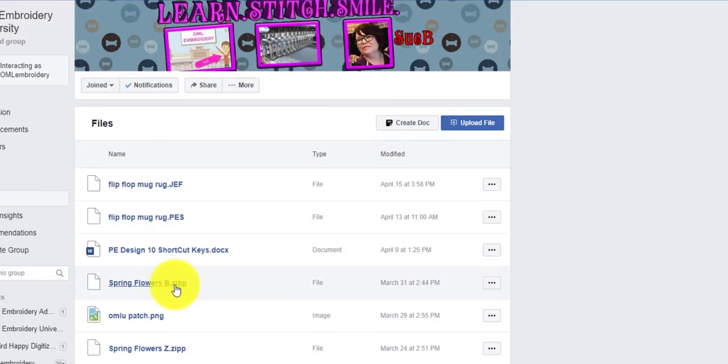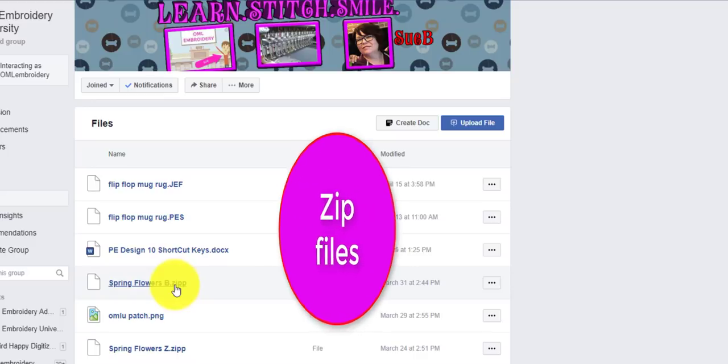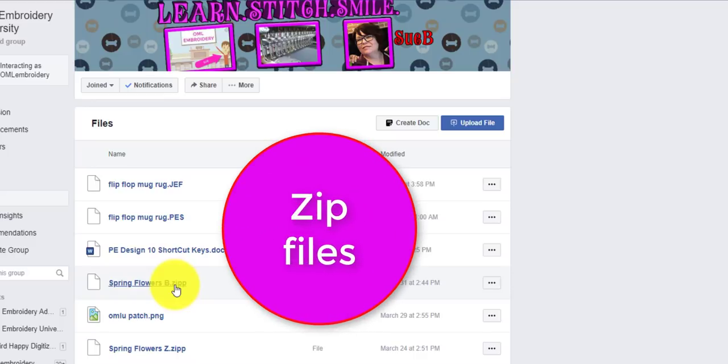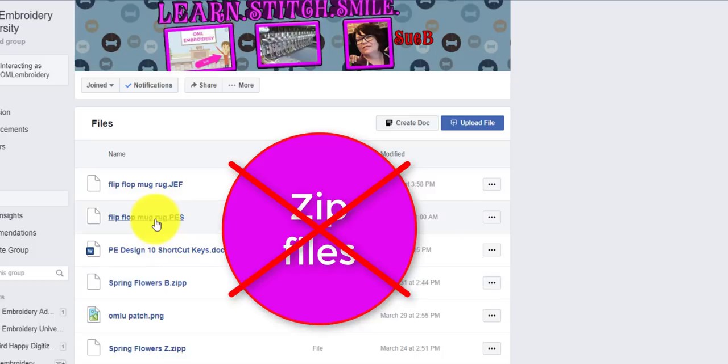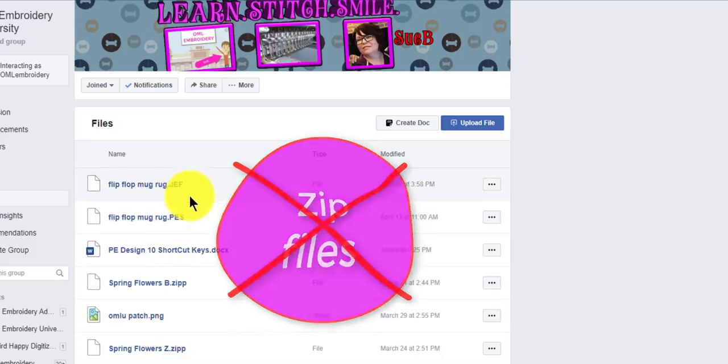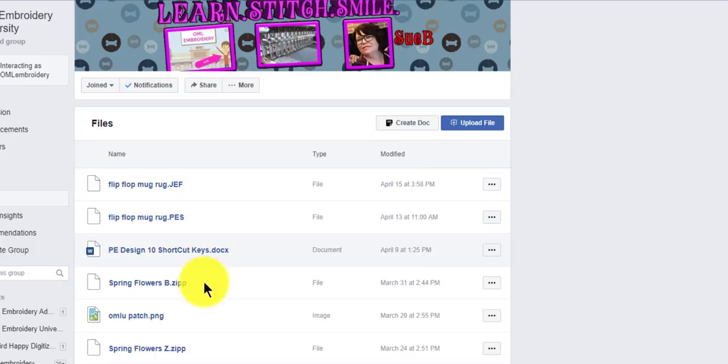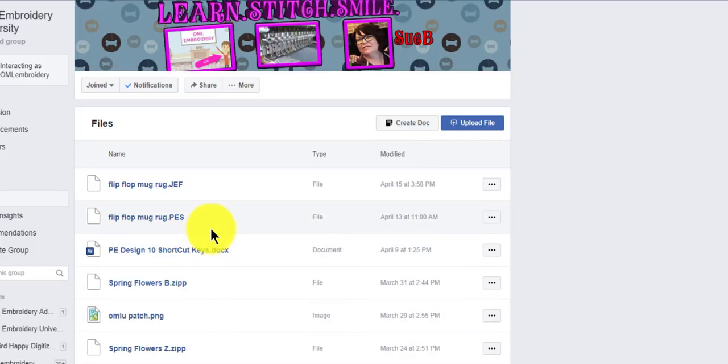It's because Facebook doesn't allow us to upload zip files. So it's just ZIPP files that your computer understands we could upload every single format that we usually do.